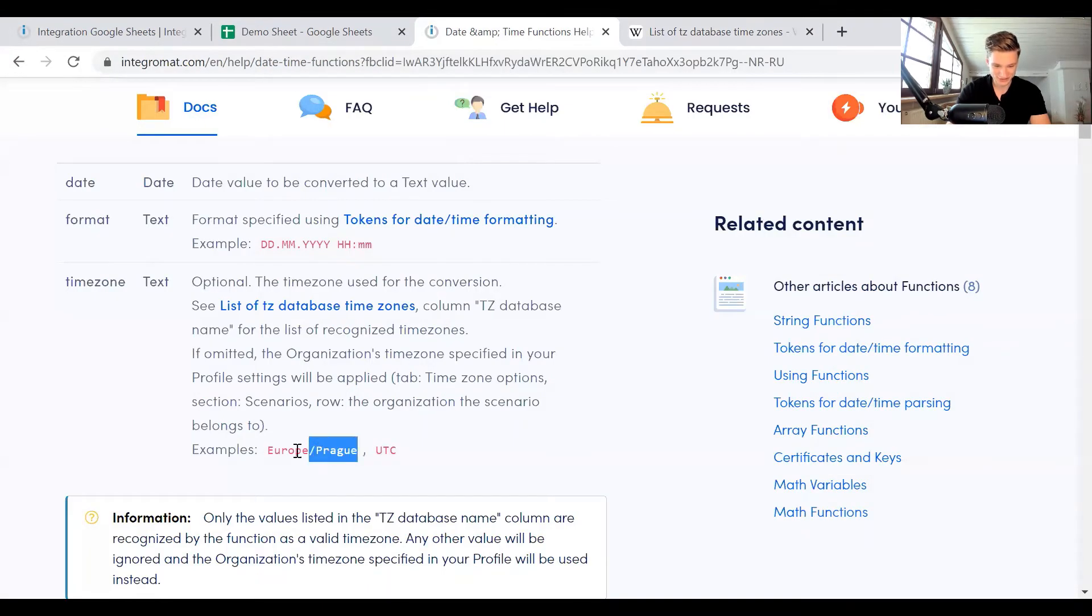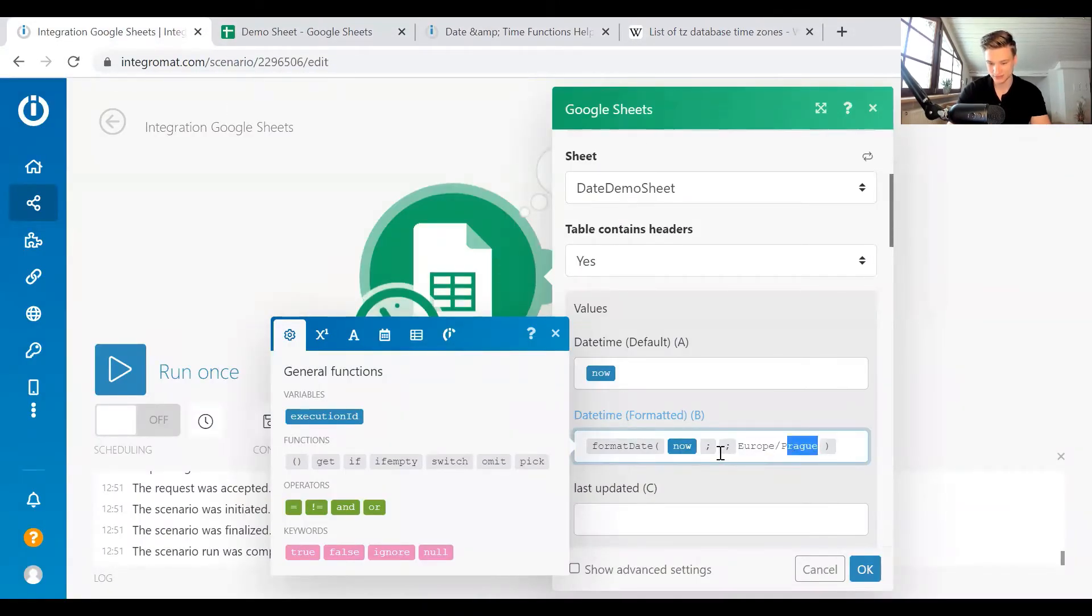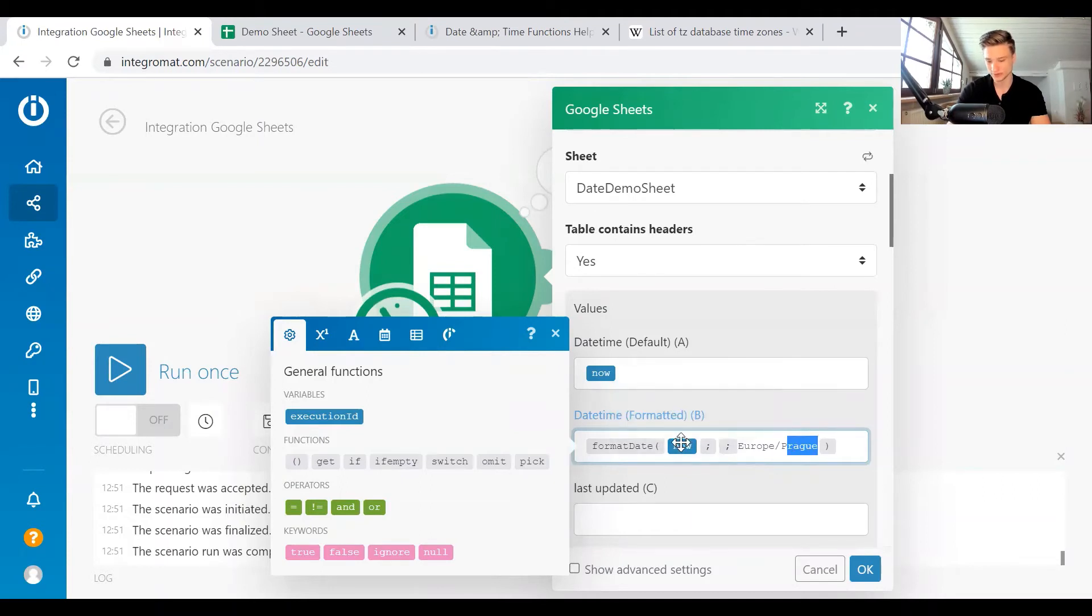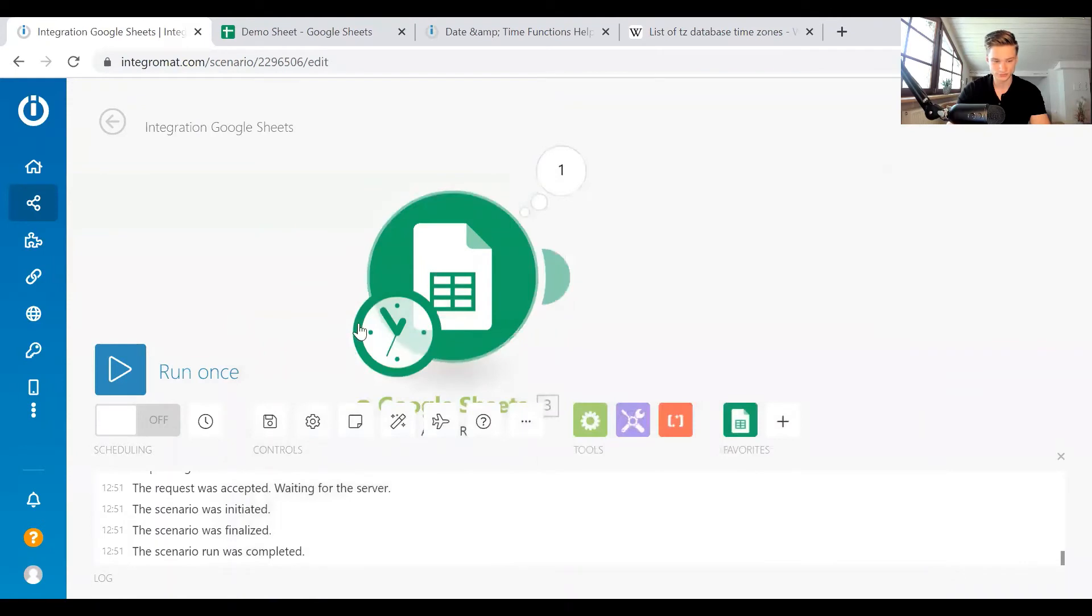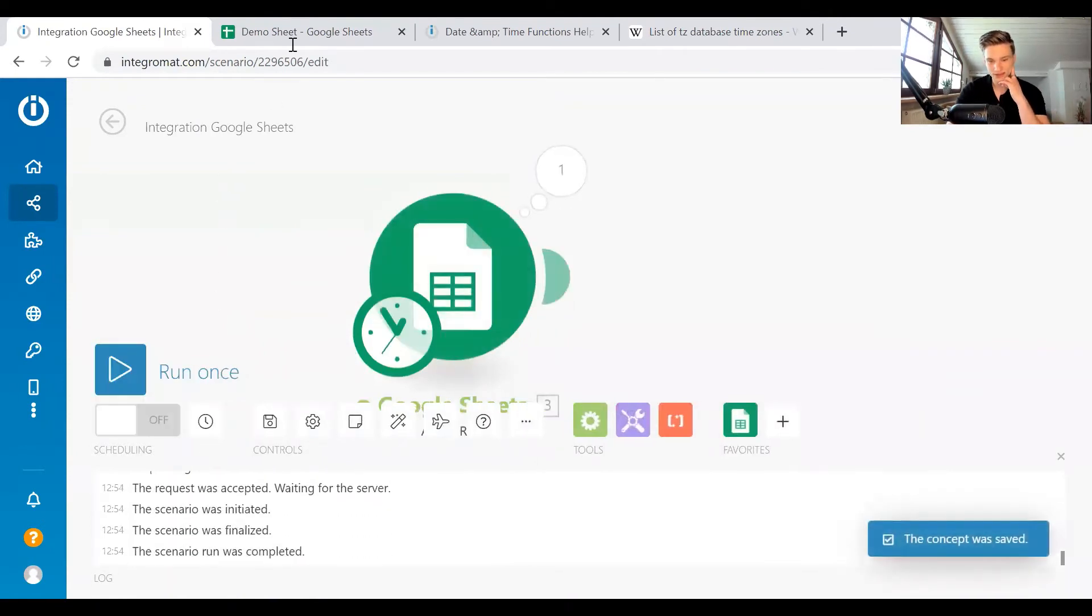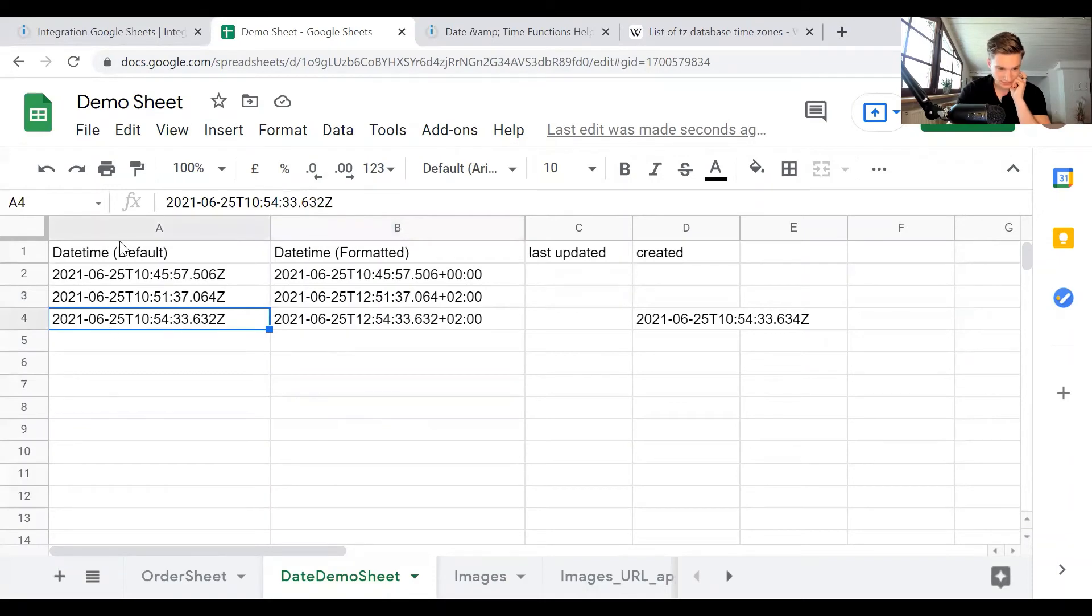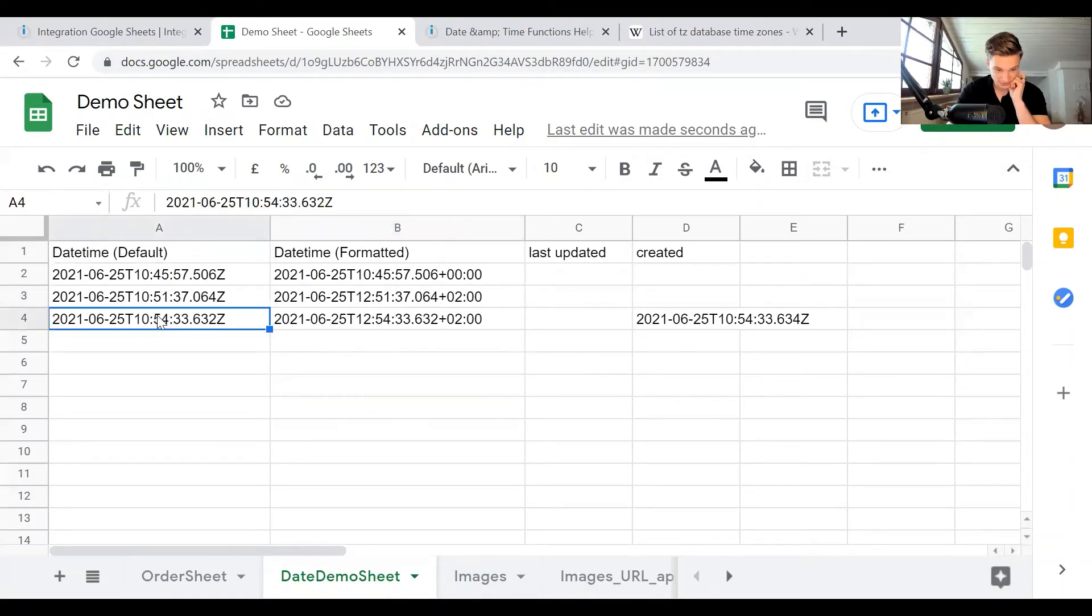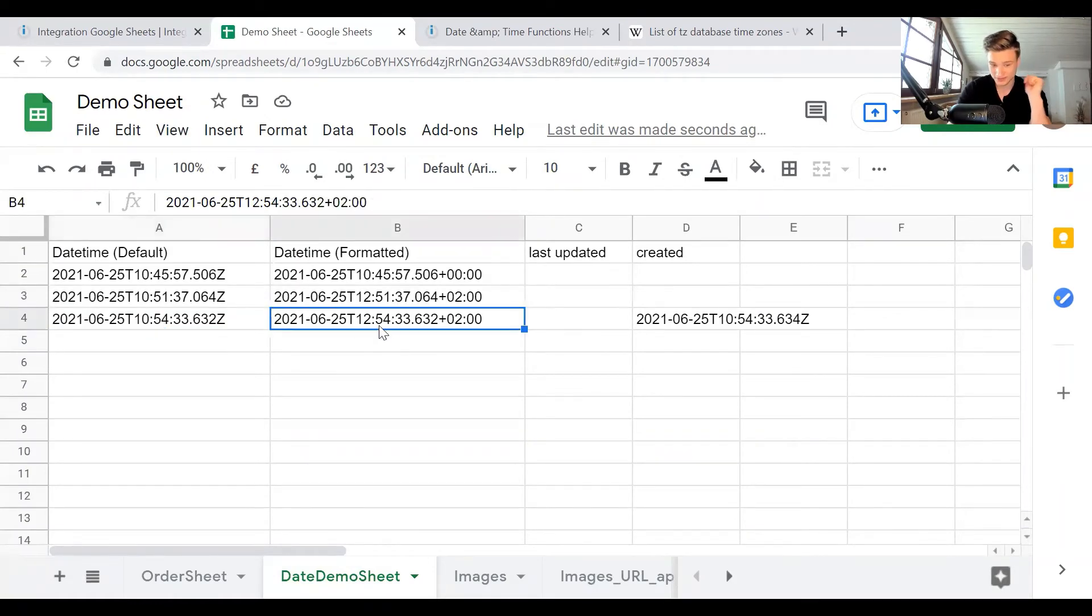So you just look for the time zone you're working with, or you want your timestamp in, and then you just copy, for example, America Jamaica. In our case, let's just try it with Europe Prague. So let's throw that in here. Instead of UTC, we're saying Europe Prague. So we have the timestamp. Now we want to format the date to Europe Prague and let's run that. And in the demo sheet, we can see that the default timestamp is still UTC. So it's 10:45 right now in UTC time. And then in Prague time, it's 12:45. So that worked.